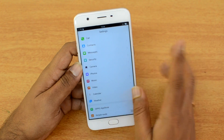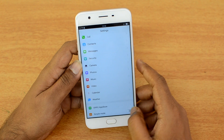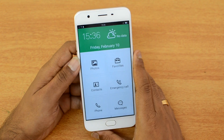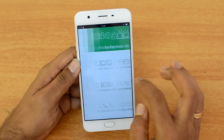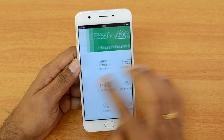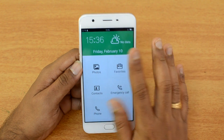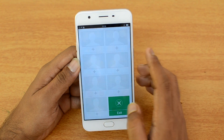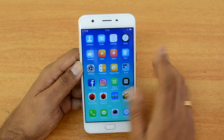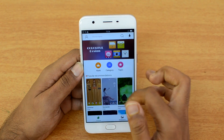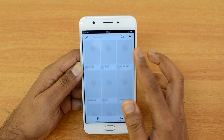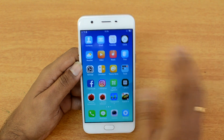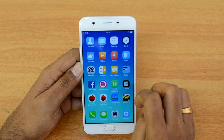There is a Simple Mode which provides a simplified home screen with larger icons, and you can configure certain icons and contacts. This easy-to-use mode is especially useful for elderly people. There is also a Theme Store where you can download additional themes to customize your device — very similar to MIUI and EMUI.